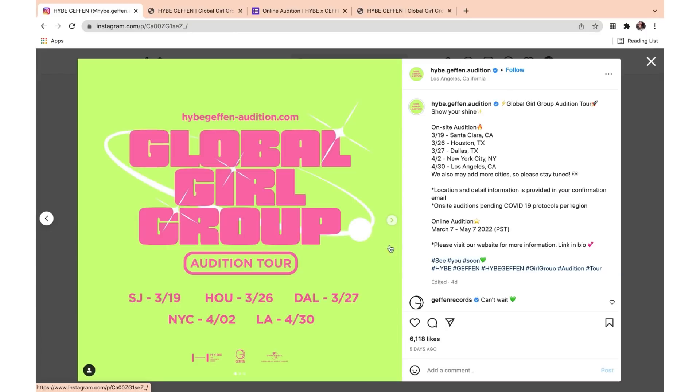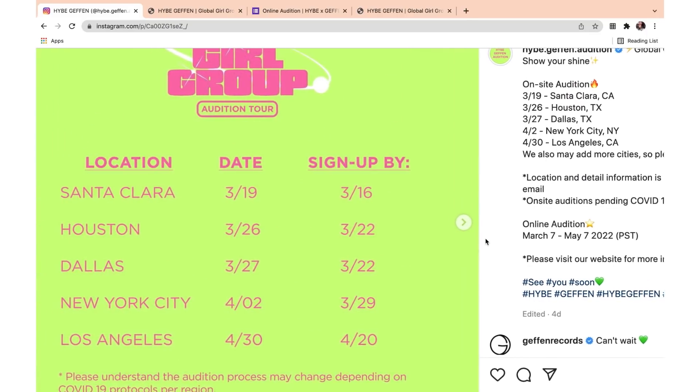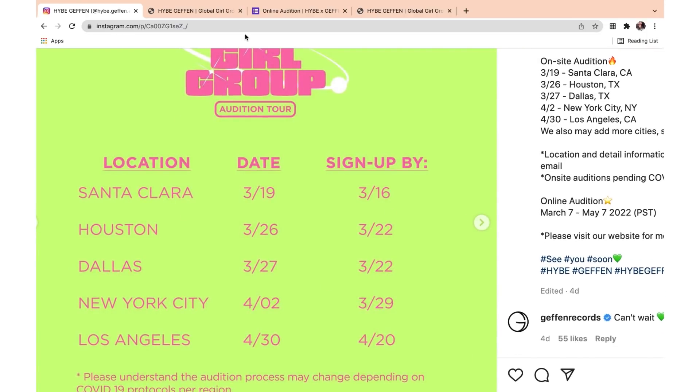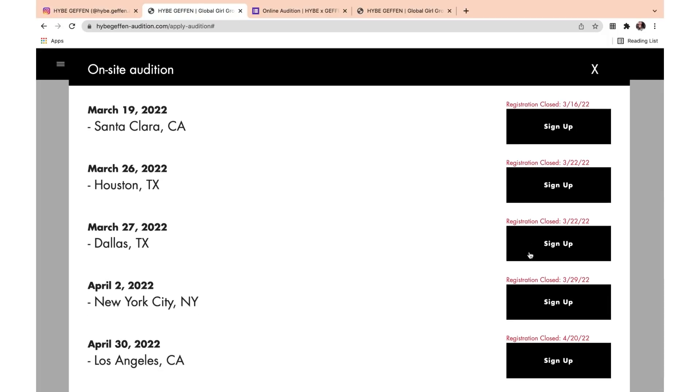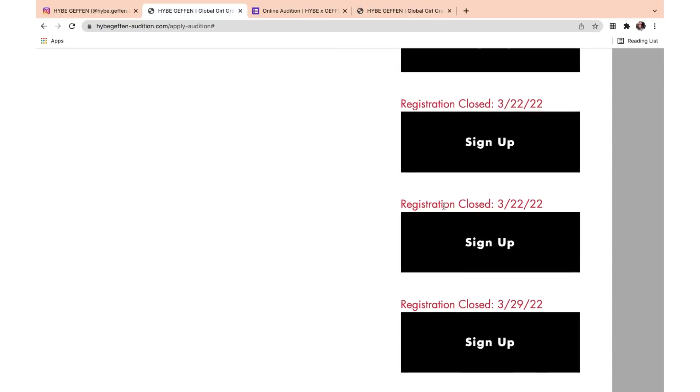Just one more reminder: you do have to sign up by these dates, and they are currently open — they were open since March 7th. So just apply for your respective city. They're all listed there, and what they meant was registration closes on that date, not that it's already closed. Make sure to check out my playlist for more audition tutorials. Comment this emoji if you made it to the end. Thanks for watching — I'll see you guys in the next one. Bye!